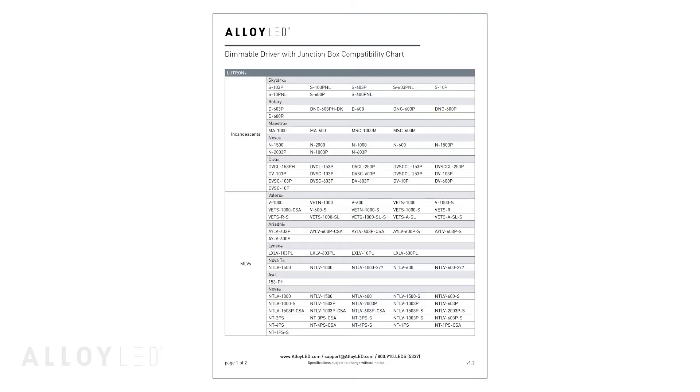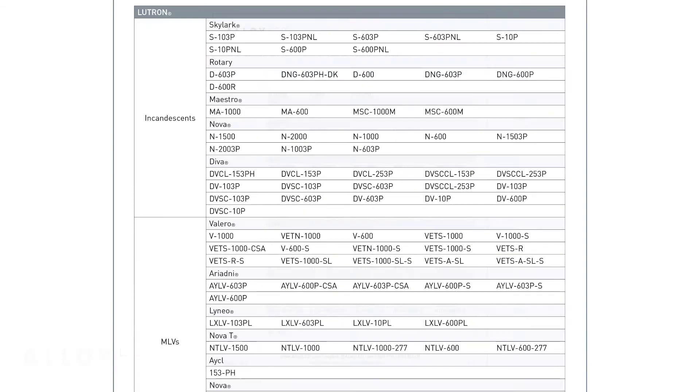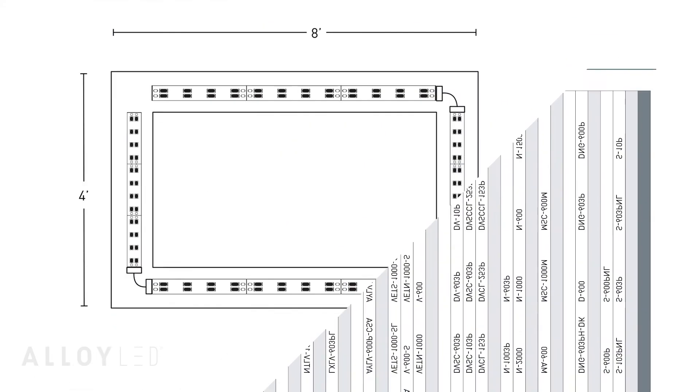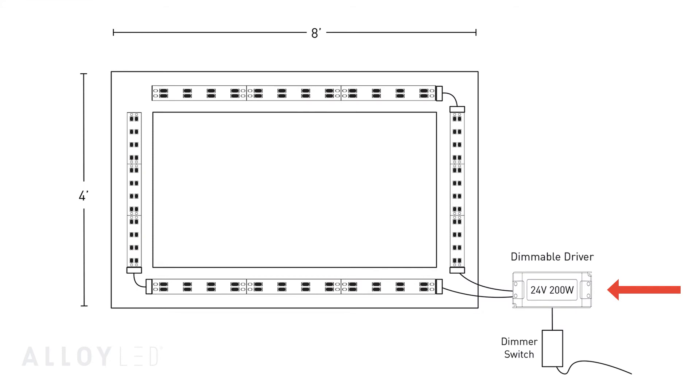All alloy tape light is dimmable. So if you wanted to plan for a dimmable application, you simply replace a non-dimmable driver with a dimmable driver. Then check the alloy LED dimmer driver compatibility sheet for that driver to select a dimmer switch. The driver will be installed in between the dimmer switch and the tape light.